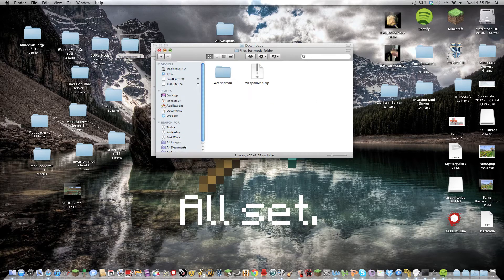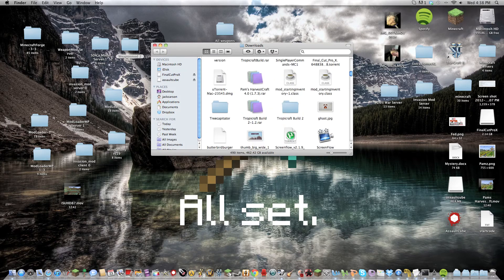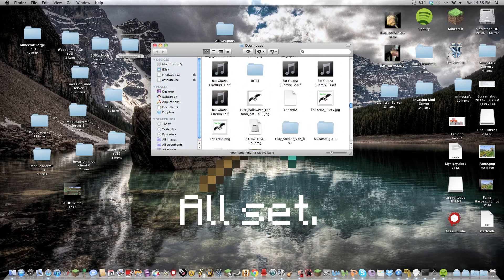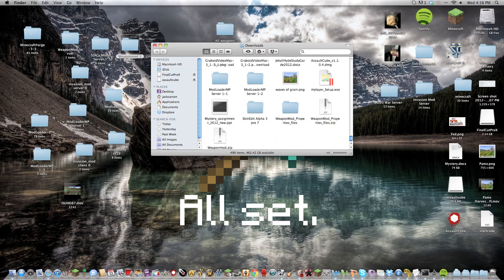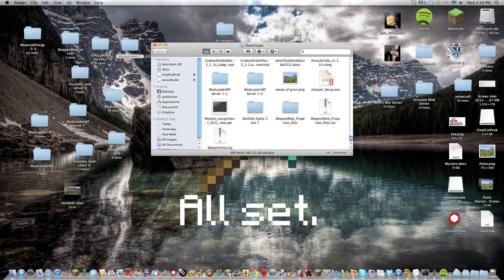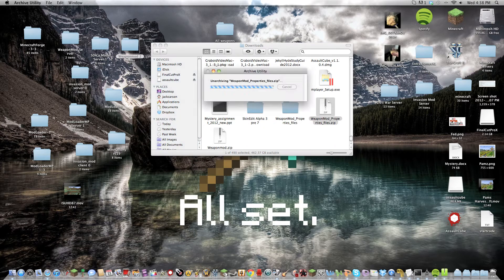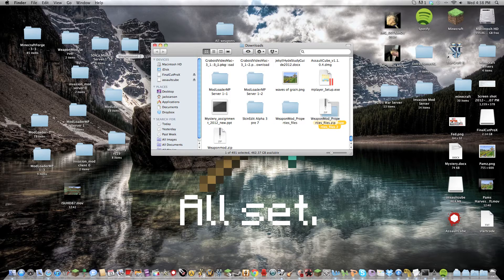Files for Mods folder. And it should also have the Weapon Mod property files here. Drag that out there.